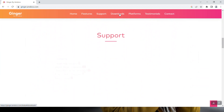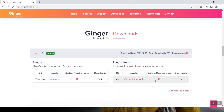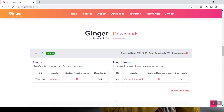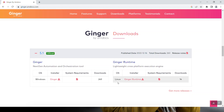It will take you to the download section. You can see the latest 5.1 version is available for download. If you want older releases, you can access those with the 'Get More Releases' option. Also notice there are two flavors of installable available — one for Windows and one for Linux.